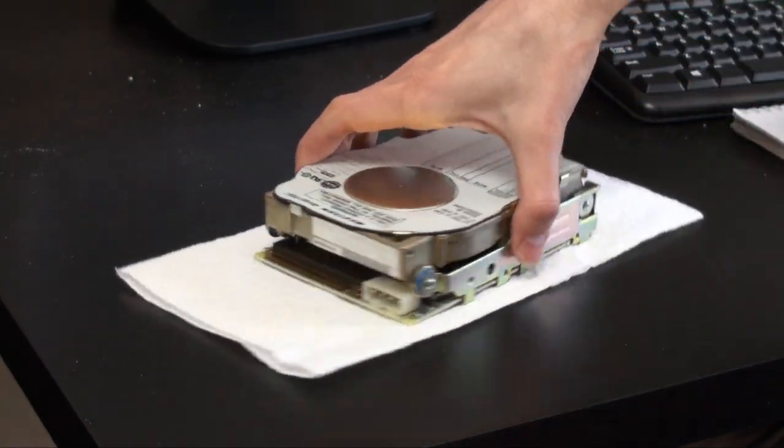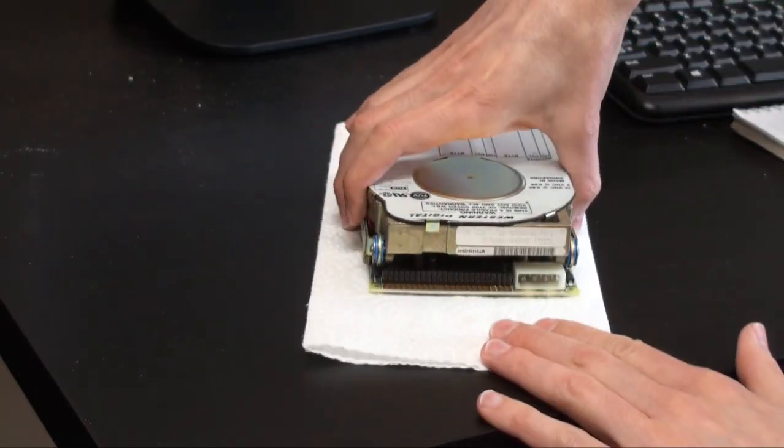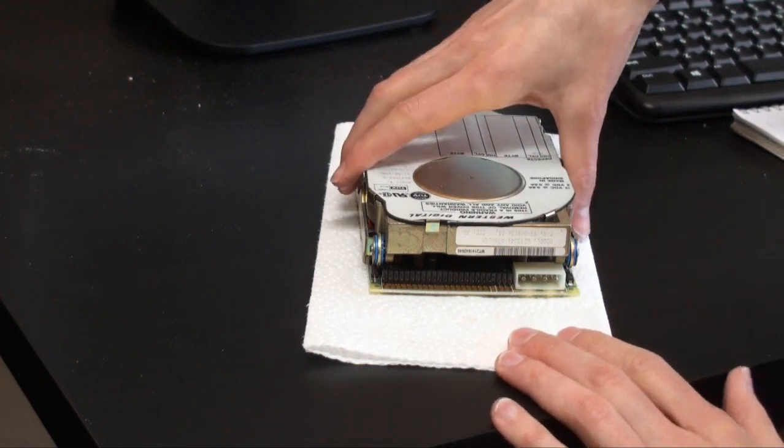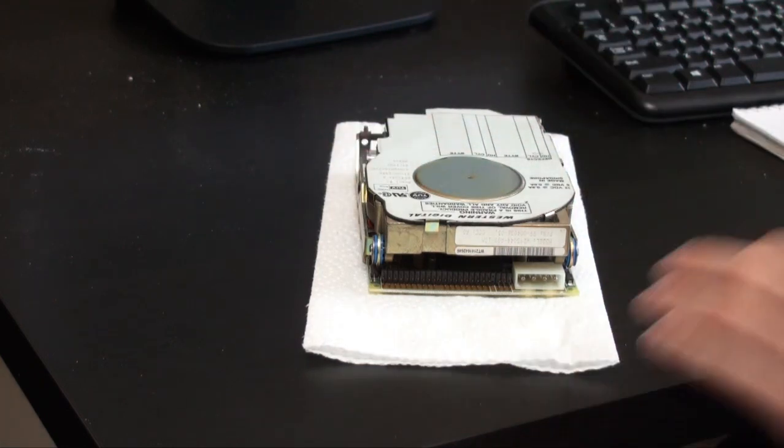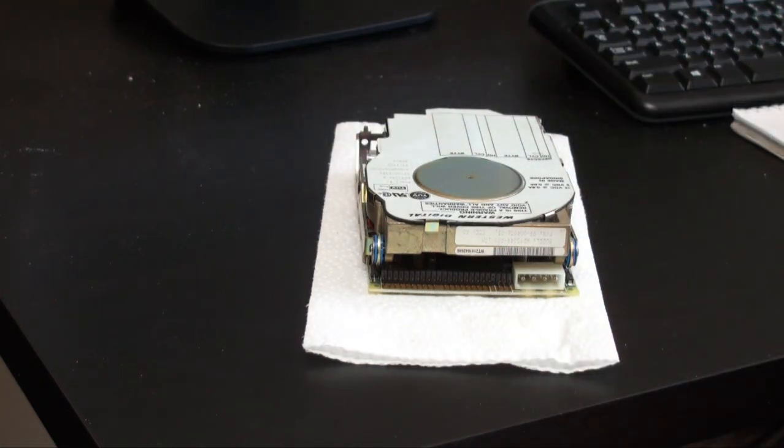Meanwhile, I want to test the hard drive separately to see if it's also in working condition. These old drives can be damaged easily.